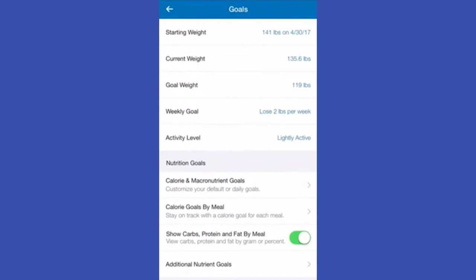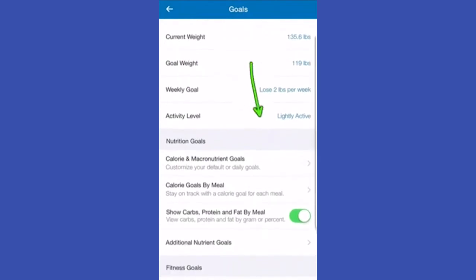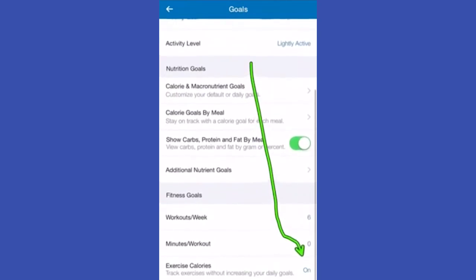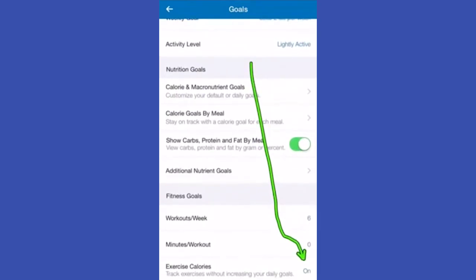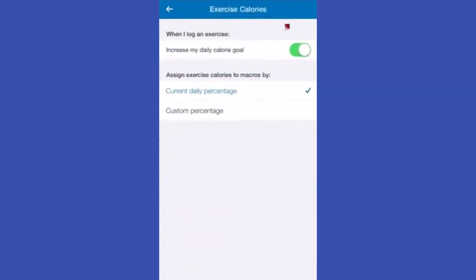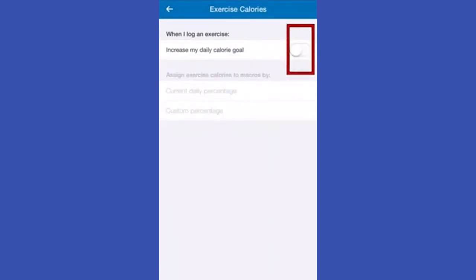Scroll down and at the end you will see 'Exercise Calories,' which is turned on. Click on it and here's the button which you have to turn off. Now we are done.